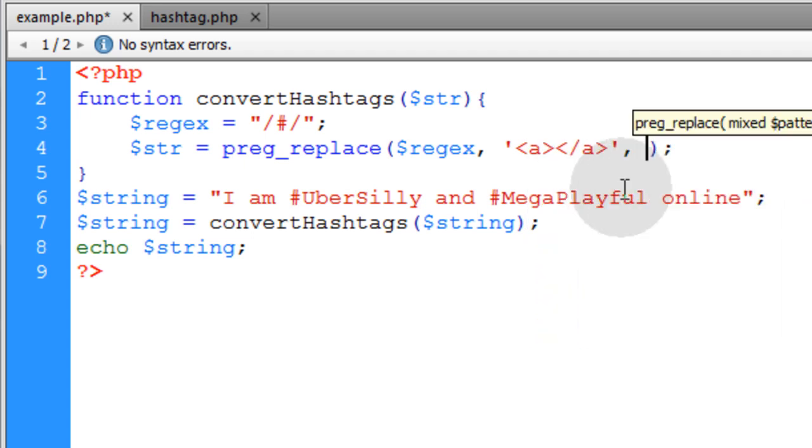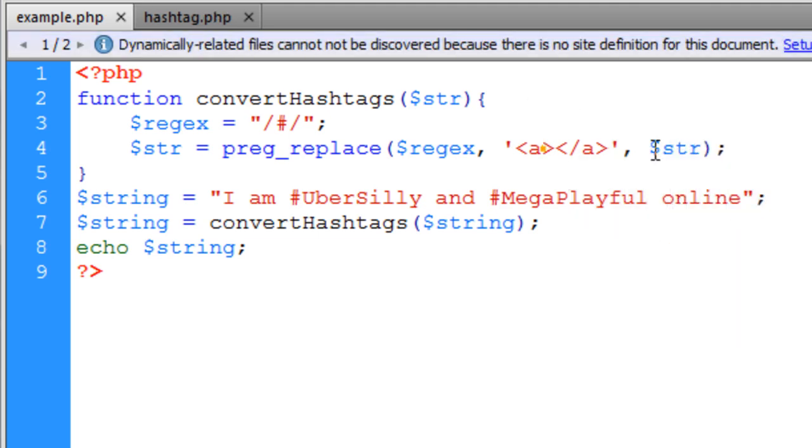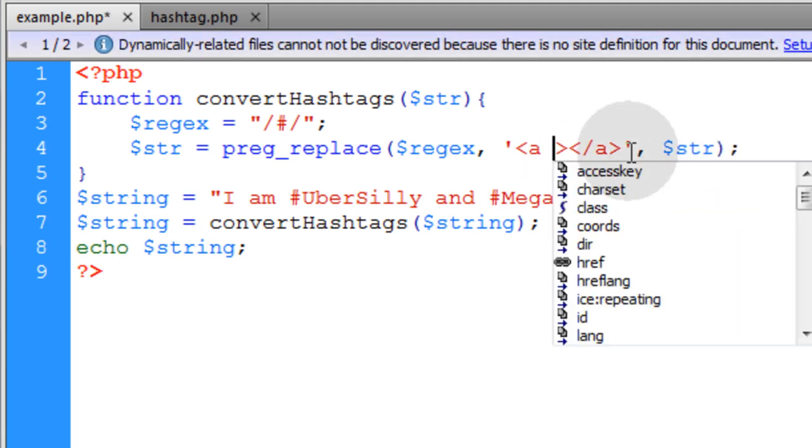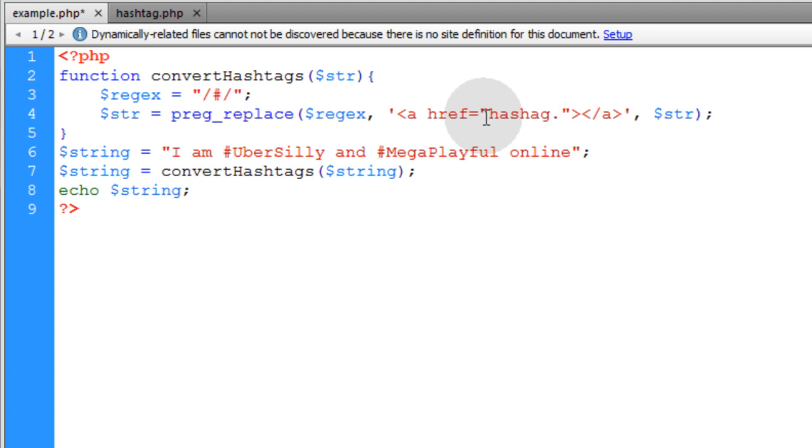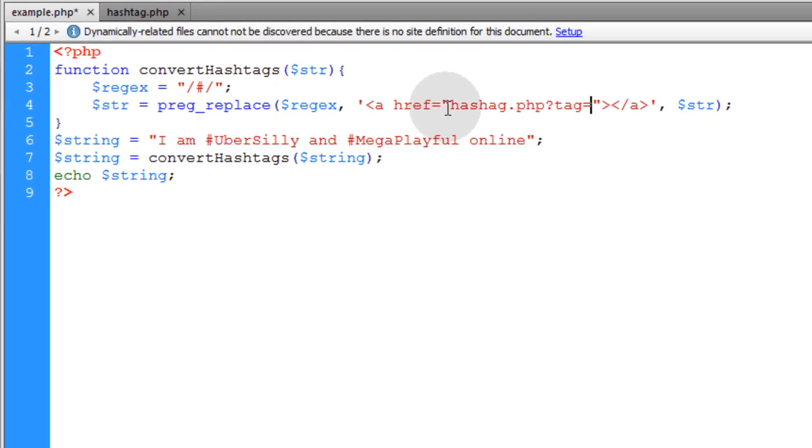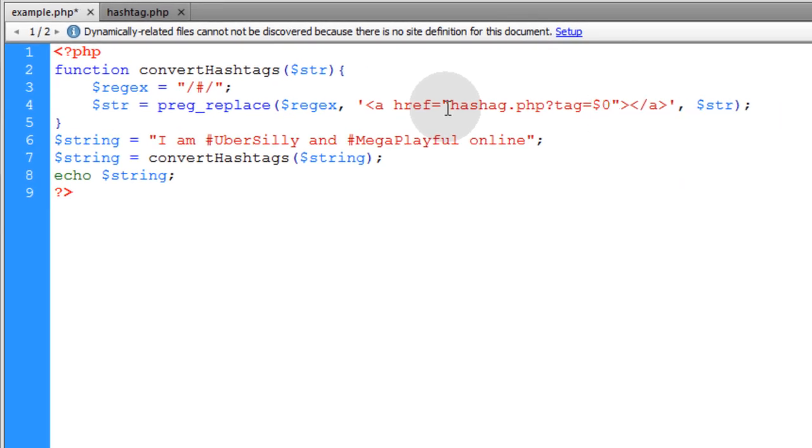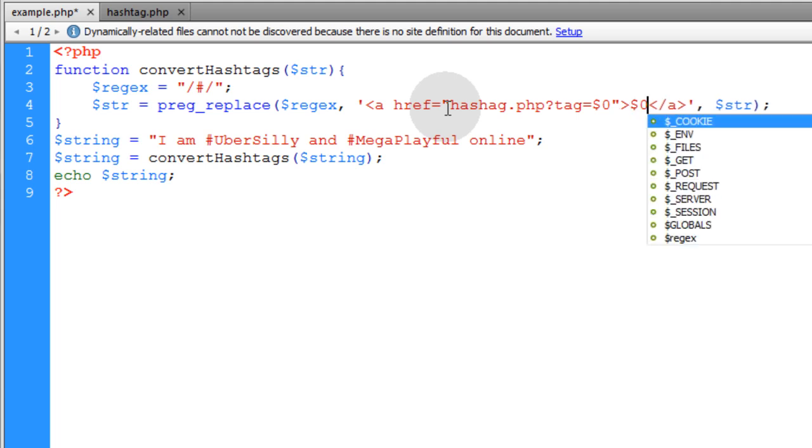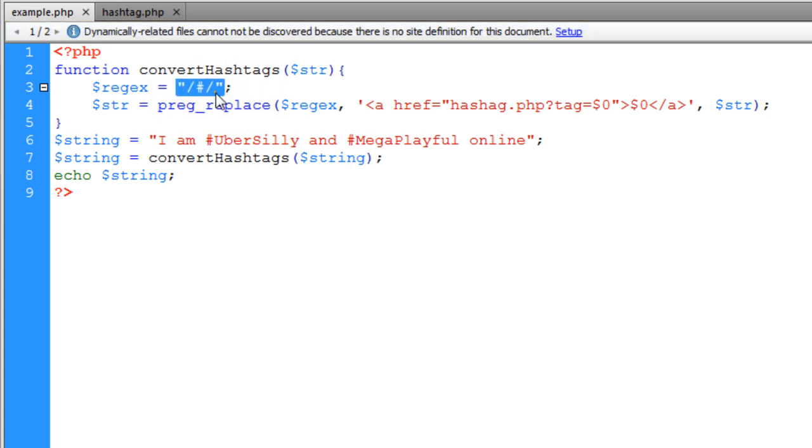An A element and then the last parameter is the string. So here we're going to put A href equal to a page that we're about to create called hashtag.php and we want to make sure that we're sending URL variable over to hashtag.php so we'll put the question mark and the URL variable will be named tag.